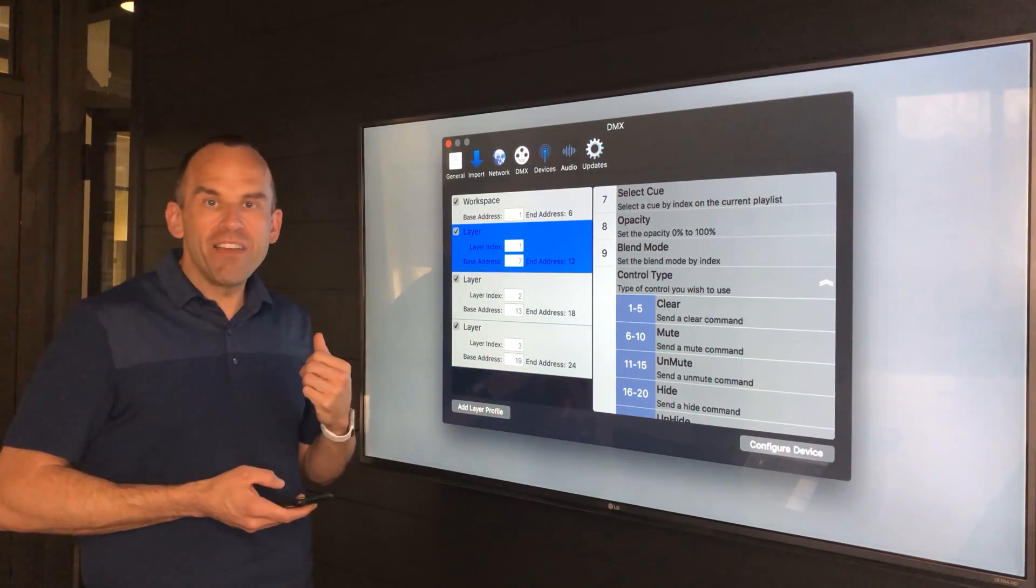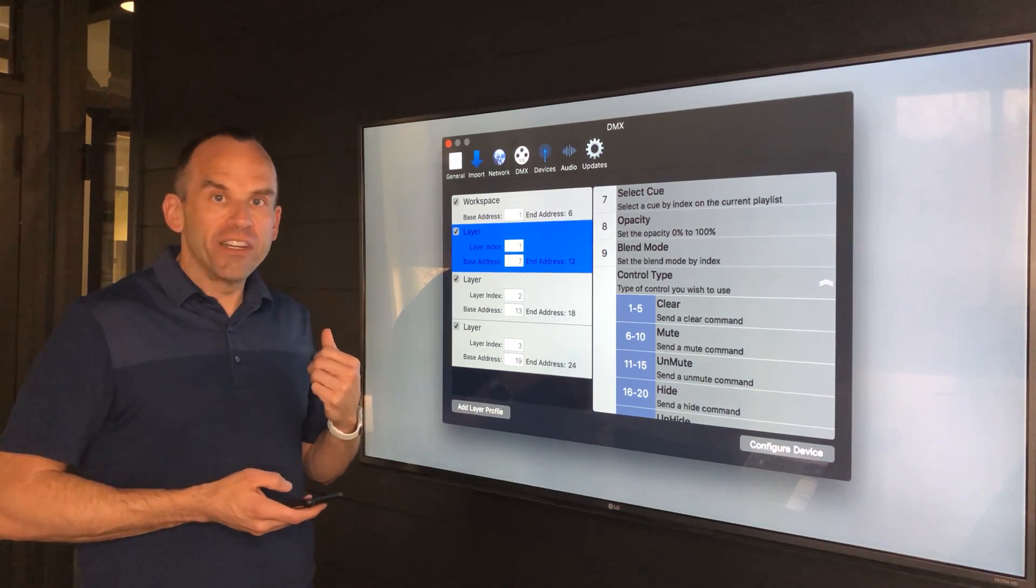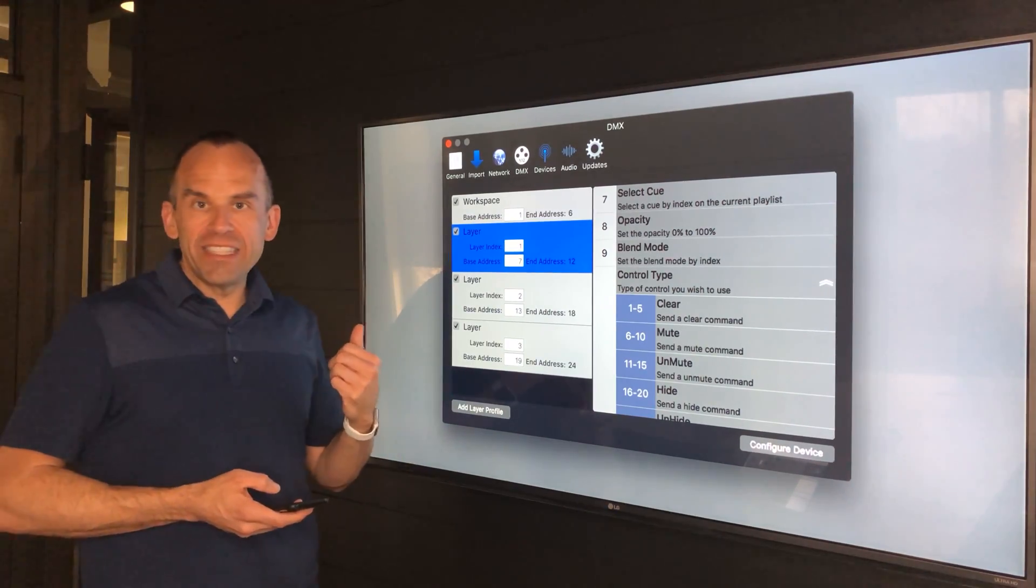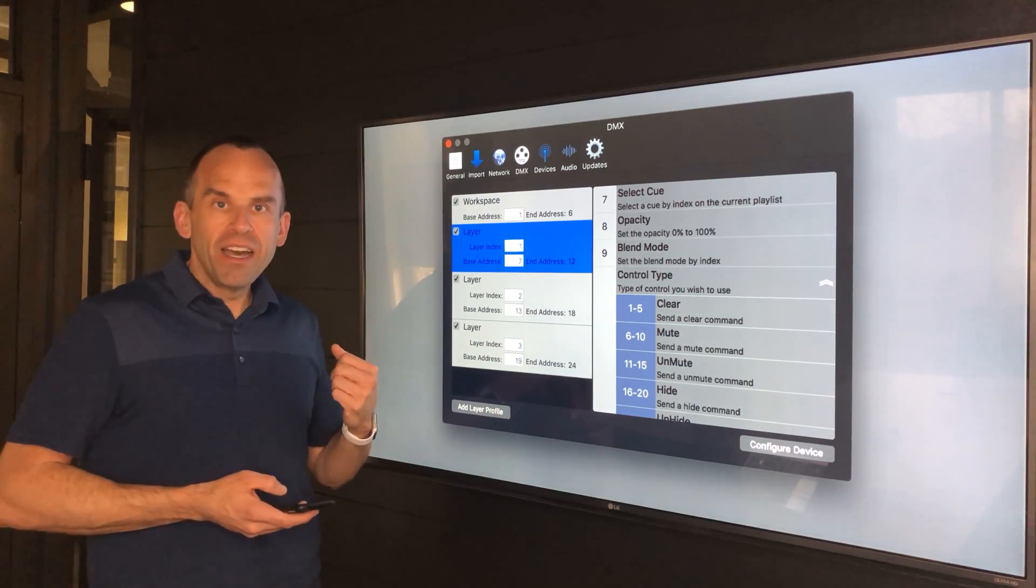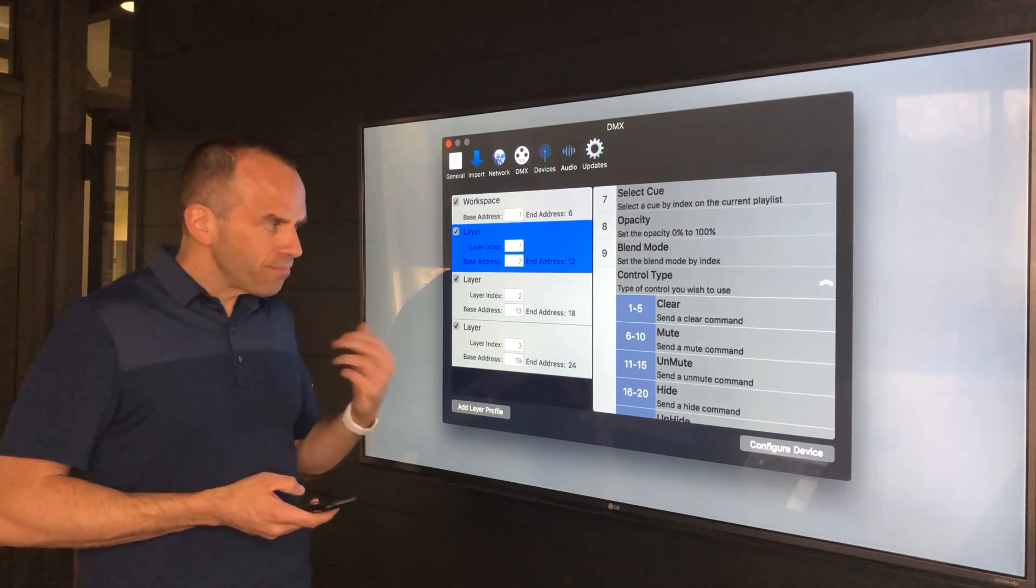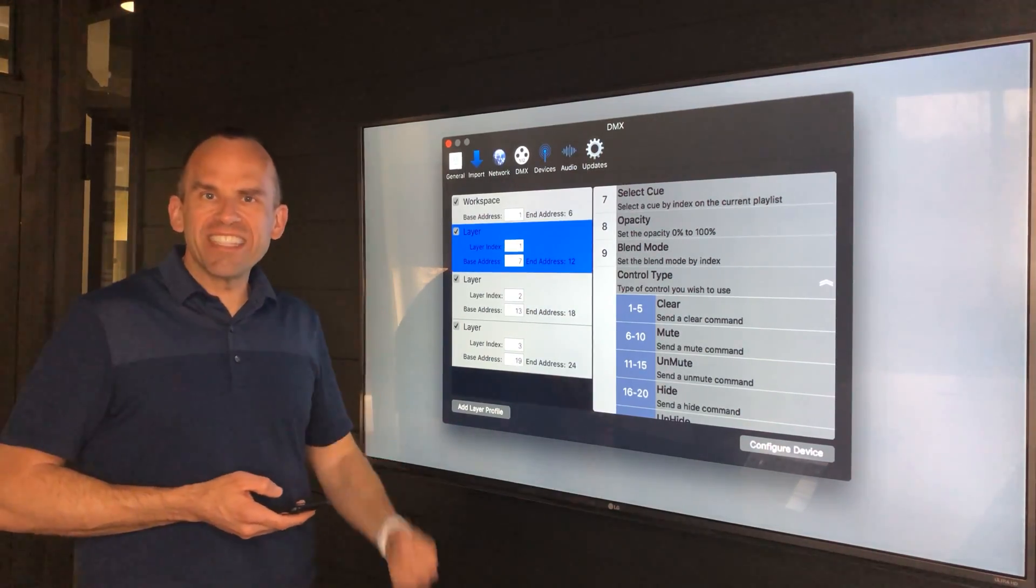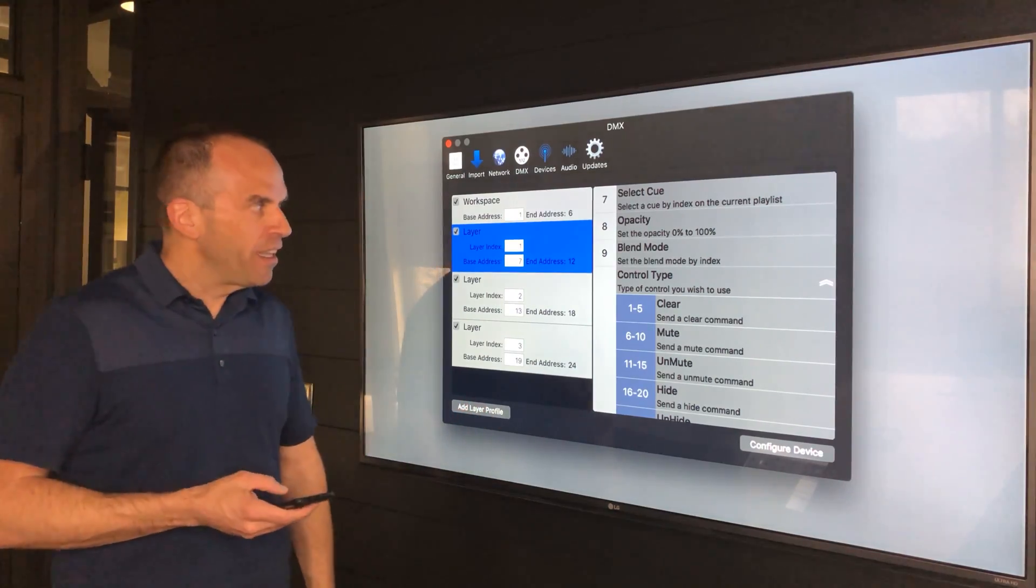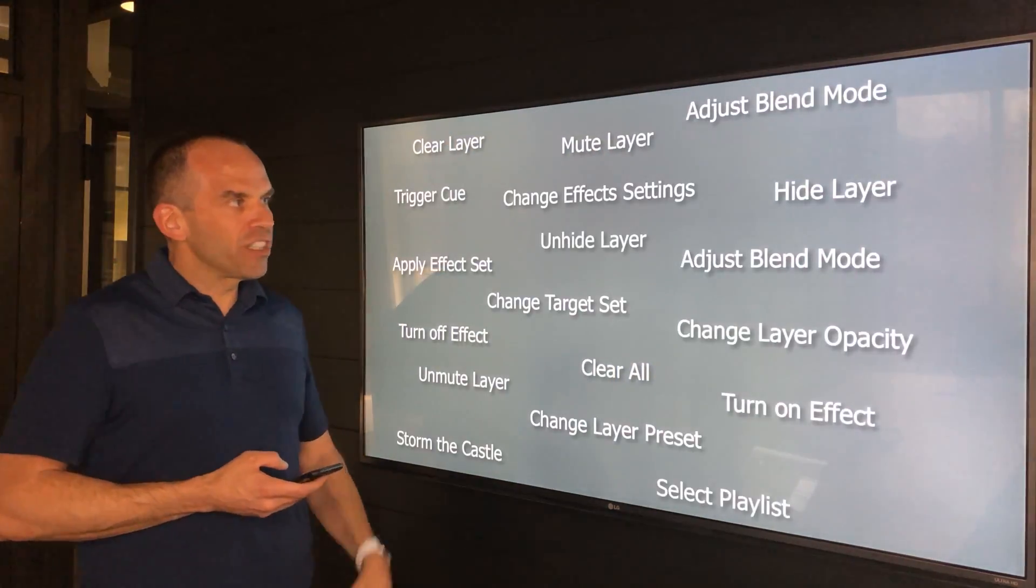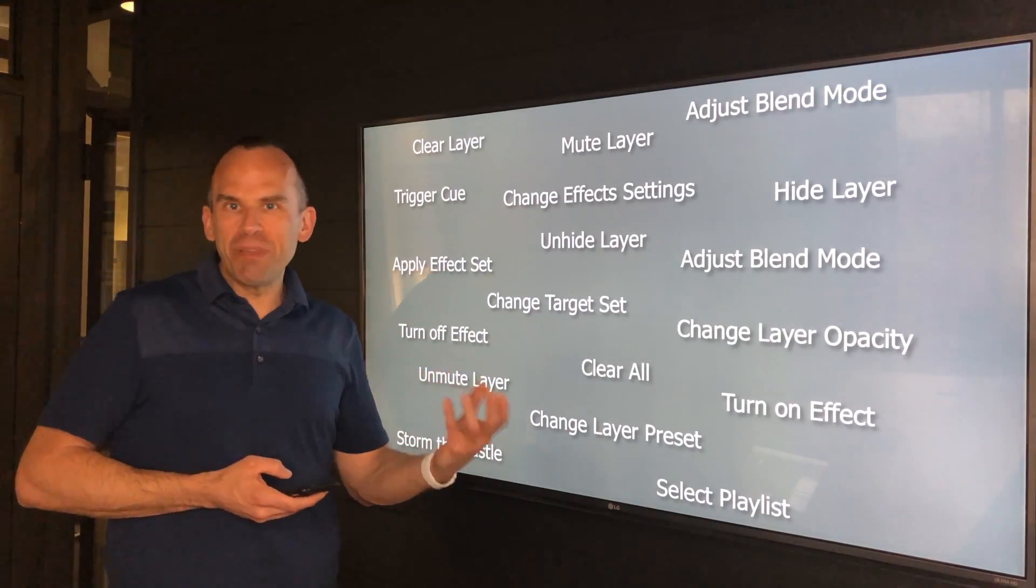We're really excited to get DMX support to you in version 3.1 and look forward to enhancing this more in the future as we get more feedback from our users.